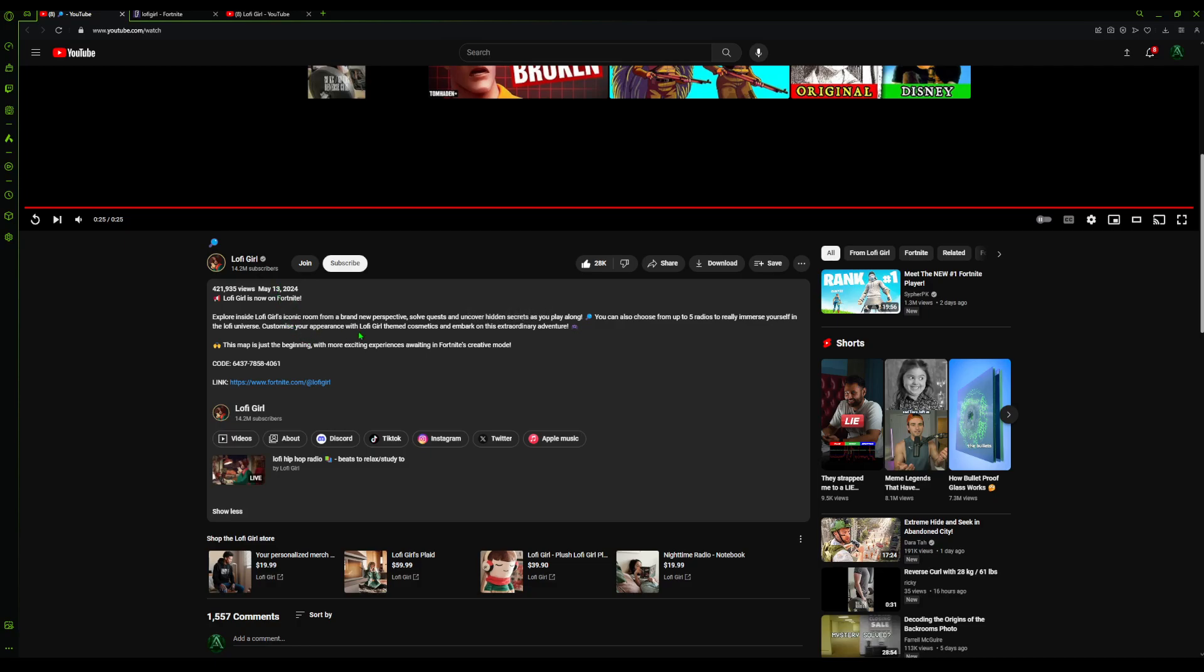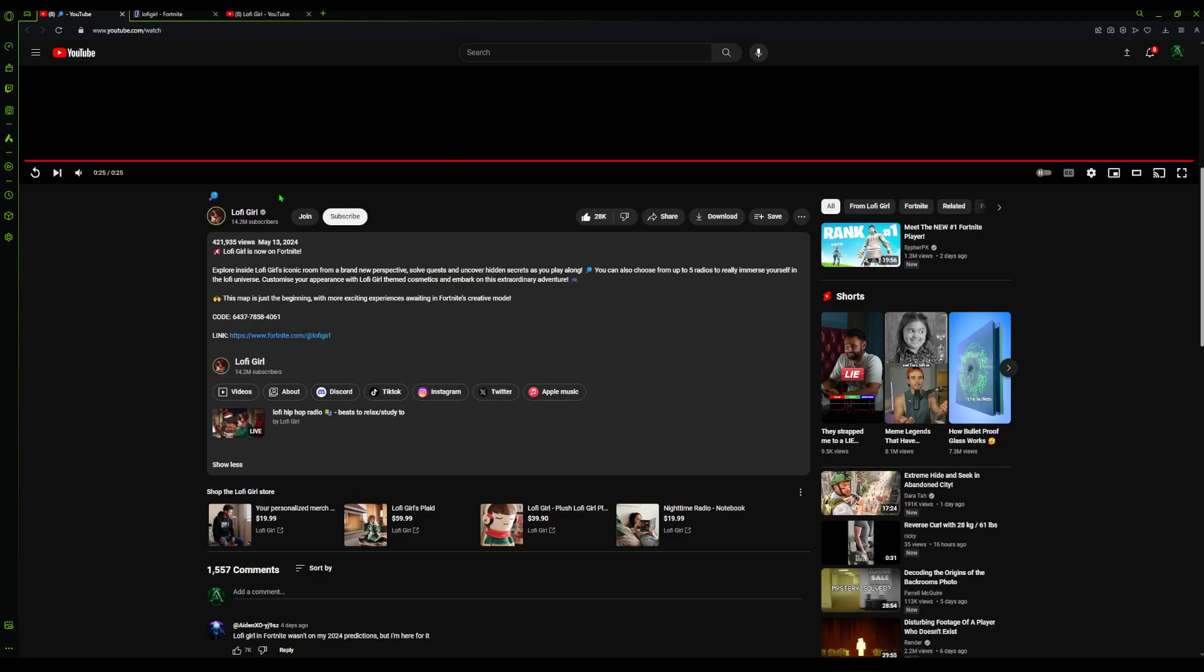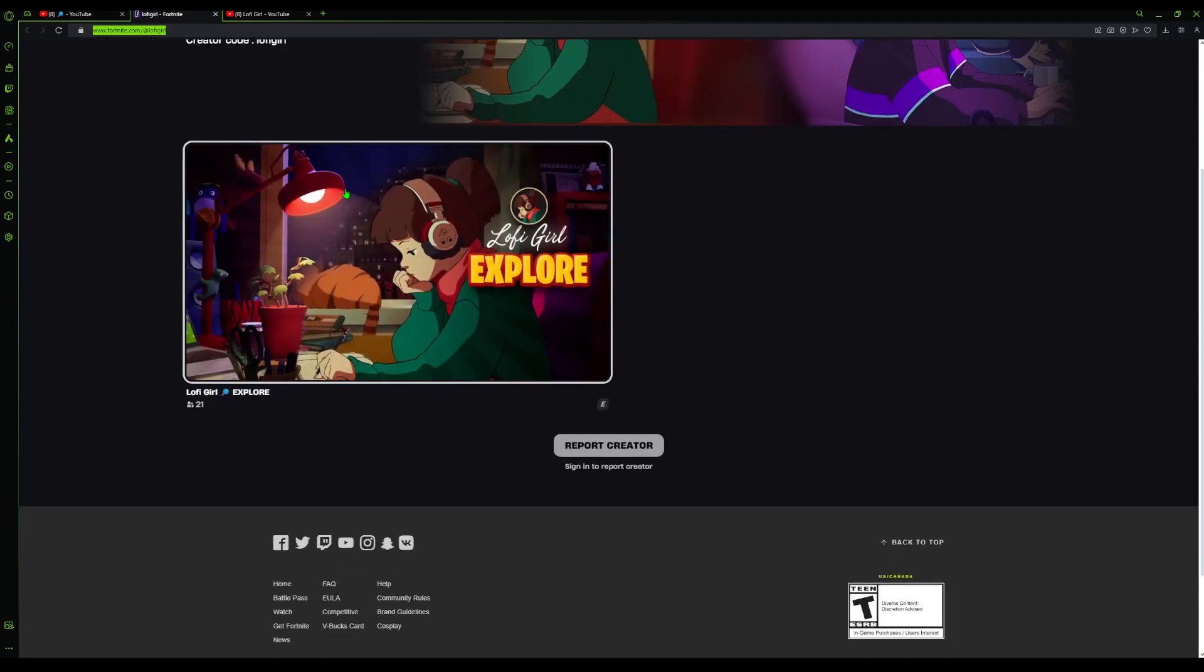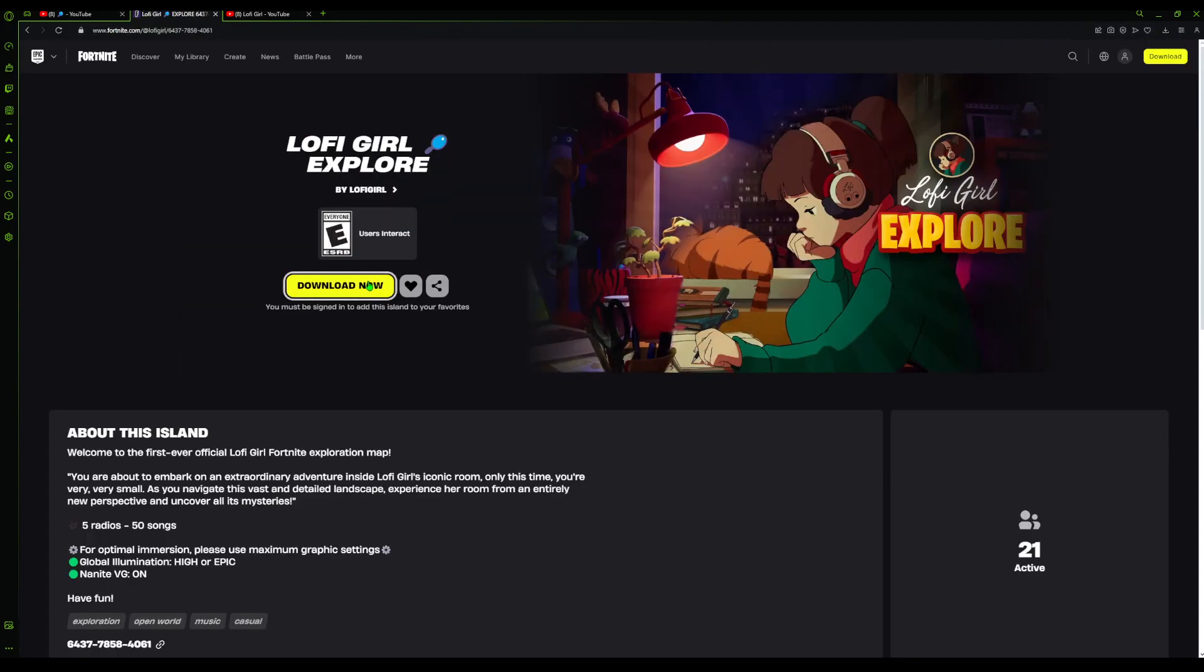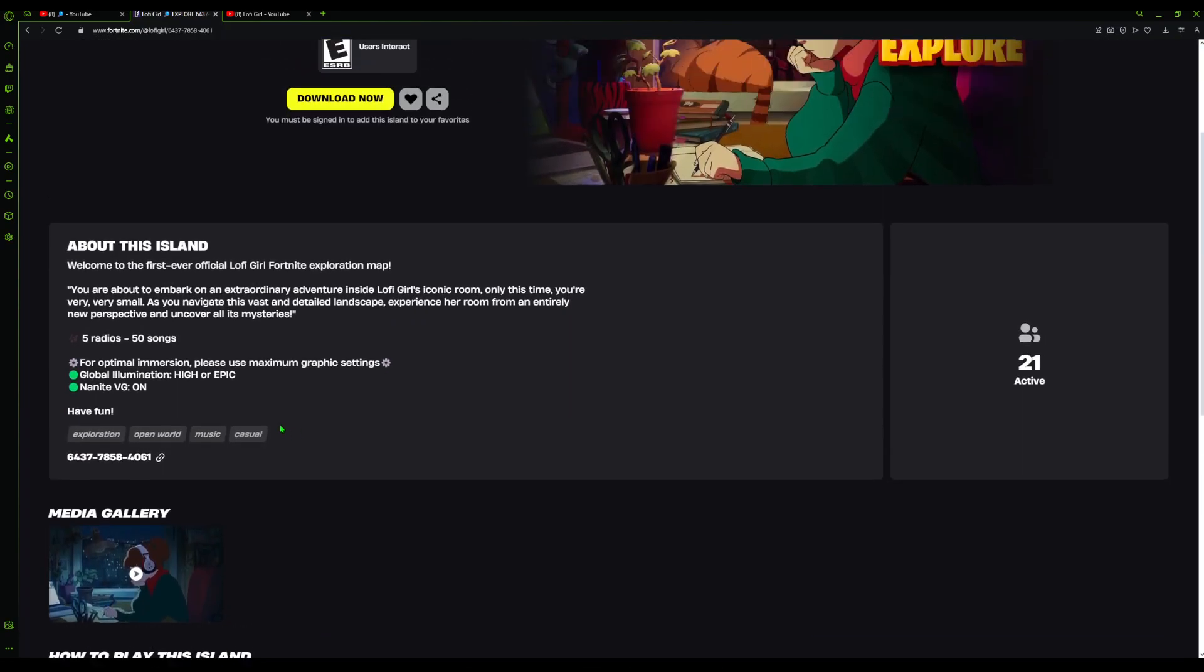Customize your appearance with Lofi Girl themed cosmetics and embark on this extraordinary adventure. Just say customize your appearance - does that mean they're adding like a skin and cosmetics? I guess that'd be cool. I don't know, I'm not really regular to this channel. I just listen to Spotify. But that's interesting. I mean, I never thought there'd be a Lofi Girl map. That's crazy.